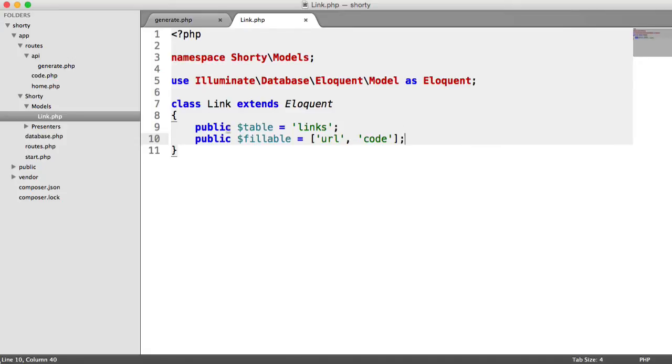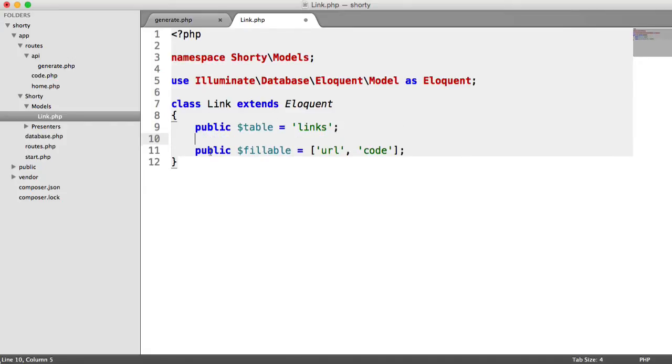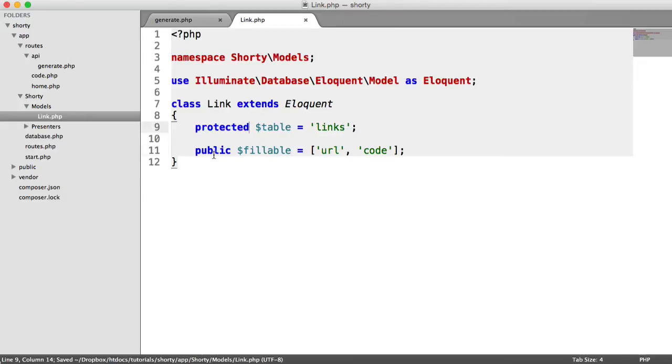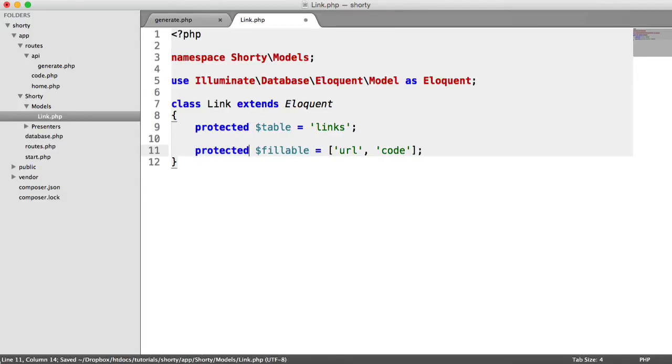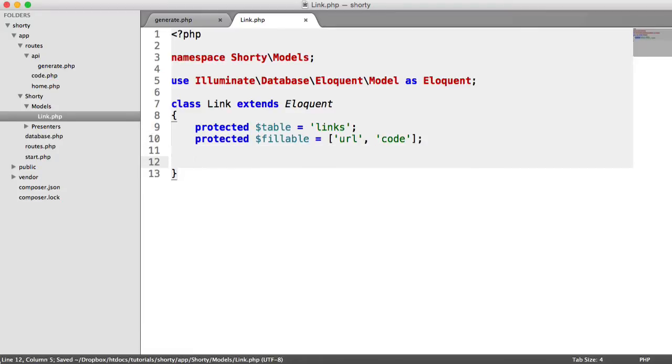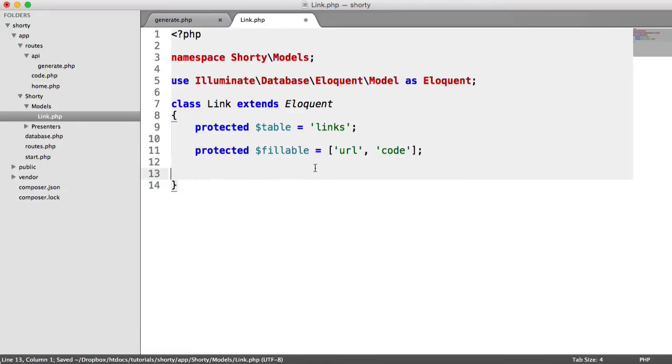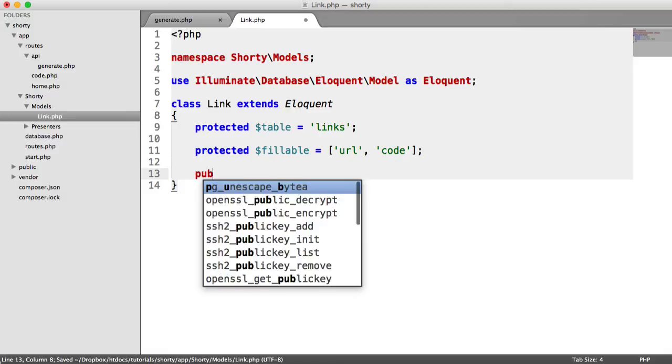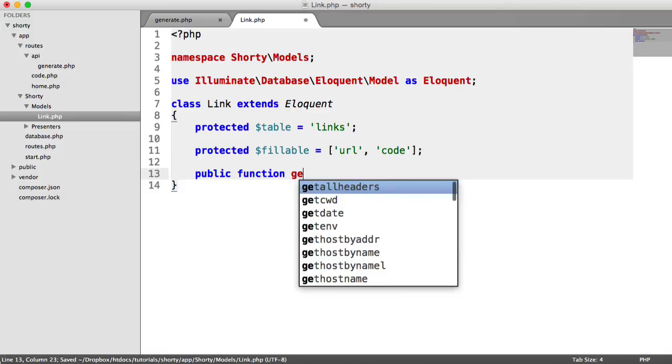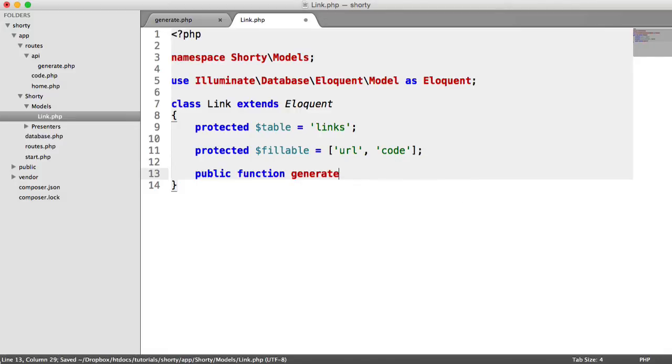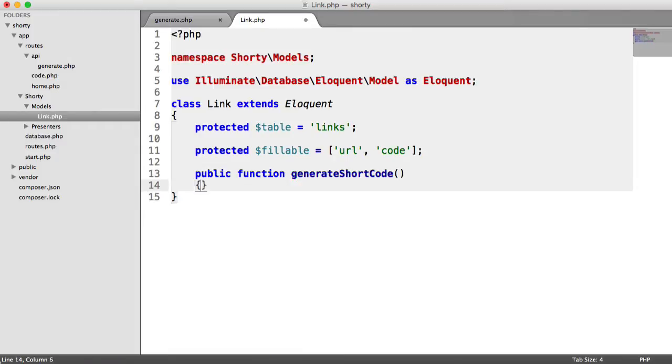So the first thing I'm going to do in here is just tidy this up. I'm going to change these two properties to protected. They don't need to be public. So I'll go ahead and do that first. And the next thing I want to do is create a new method in here.